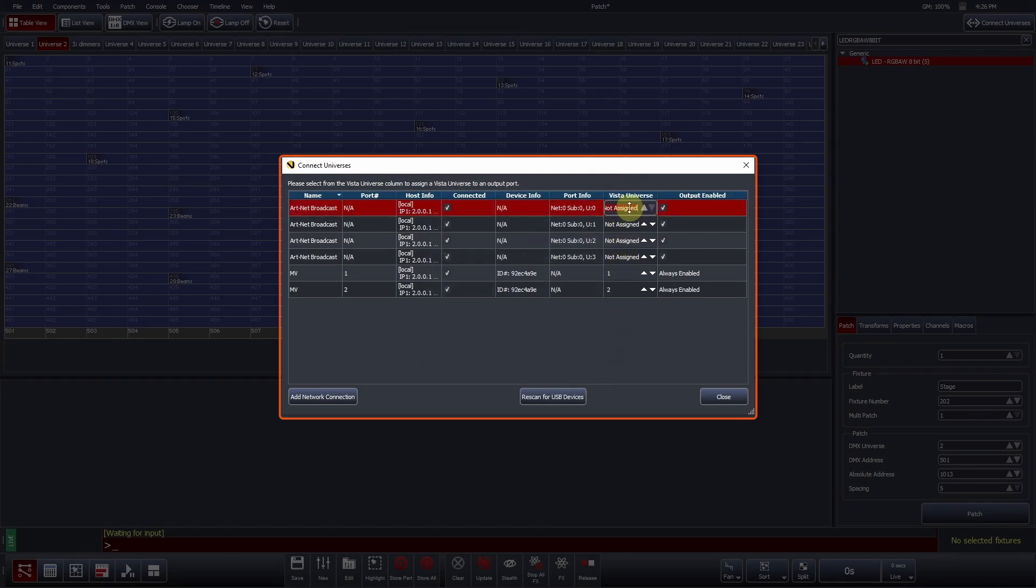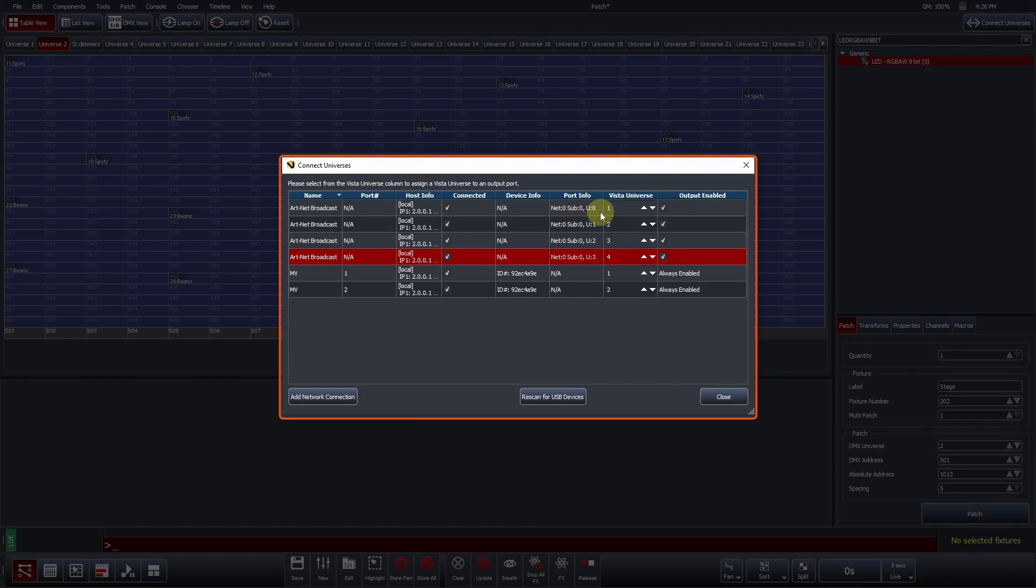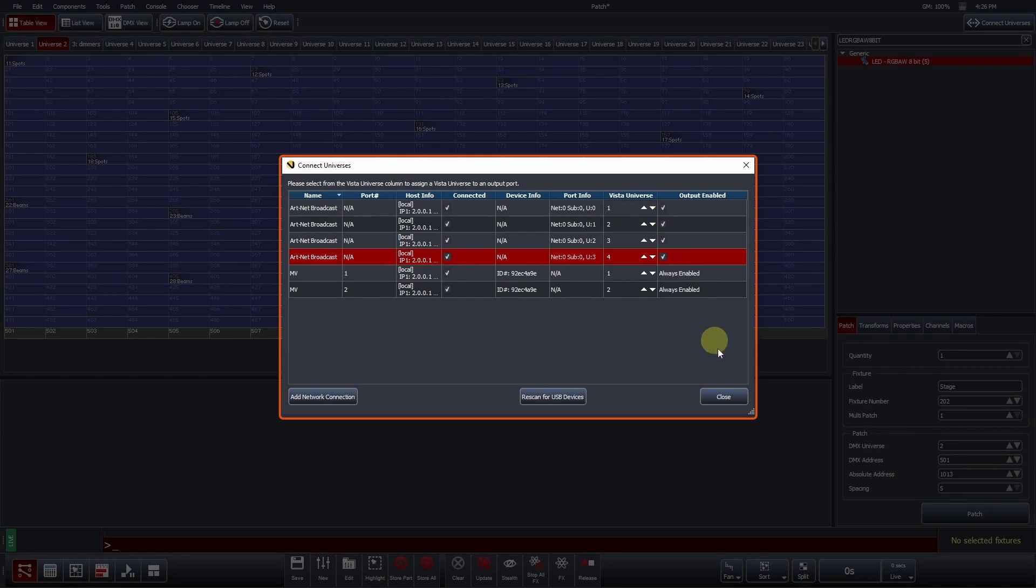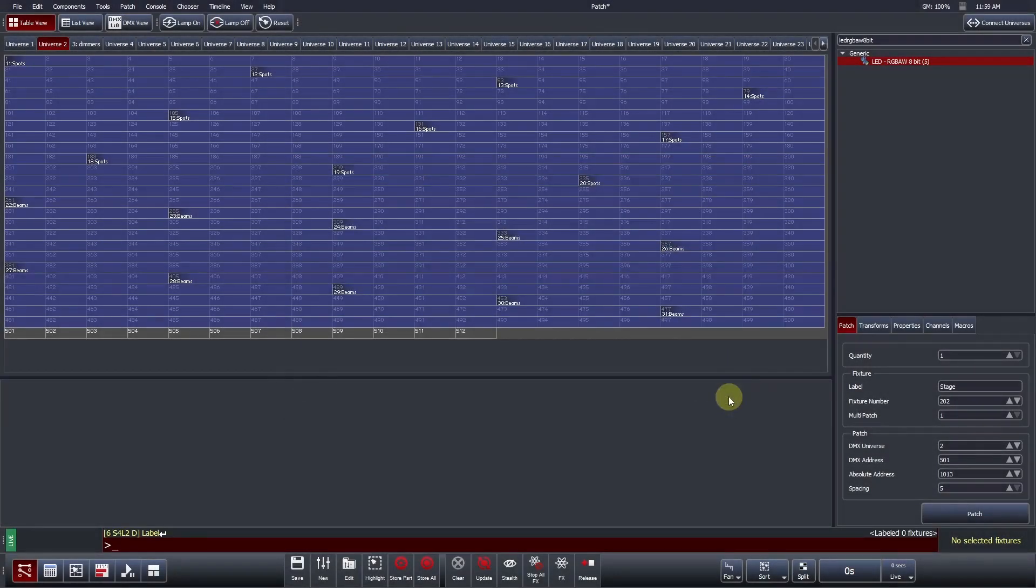You assign your Vista universes in the same way you would do for physical DMX ports. Don't forget that Artnet starts counting from zero, so you may need to assign your first Vista universe to 00. Artnet, Streaming ACN, and Pathport data output can also be individually toggled on and off by checking or unchecking the Output Enabled column. Once you are happy with your configuration, you can press Close on the Connect universes window.